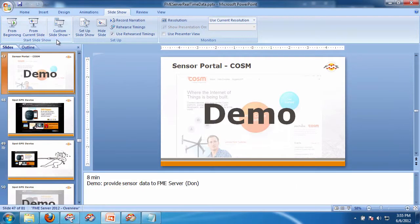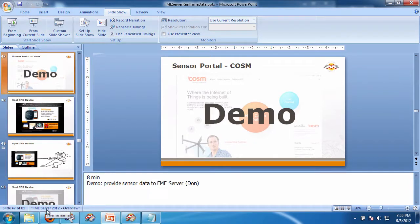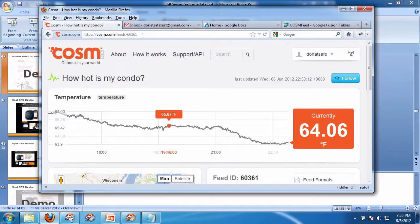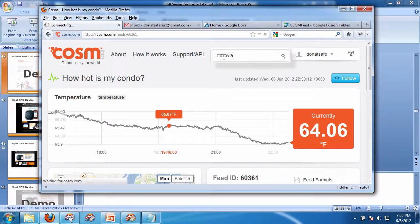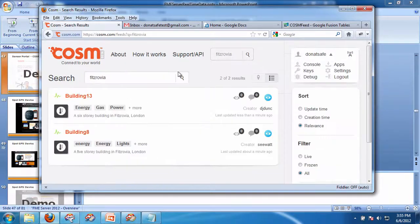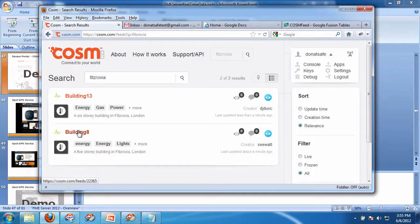So what I've done is we're going to go on to the COSM site here, and we're going to look for Fitzrovia.